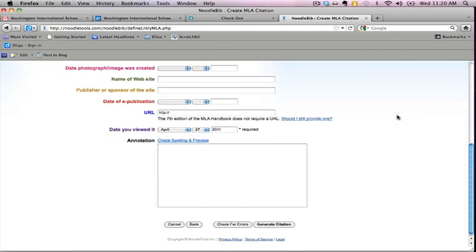Now just fill in the blanks to the best of your ability. You may skip where it says annotation unless your teacher has specifically asked for an annotated bibliography. When you are done, click on Generate Citation.